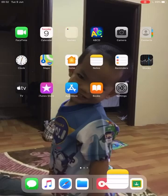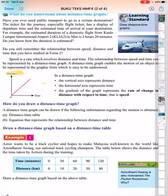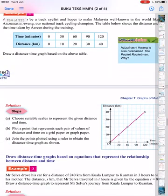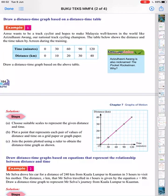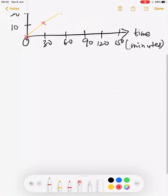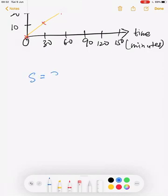For Example 2, we don't have a data table. Mr. Salvador drives a distance of 240 kilometers from Kuala Lumpur to Kuantan in three hours to visit his mother. The distance is given by the equation s = 80t. We need to draw a distance-time graph to represent Mr. Salvador's journey.